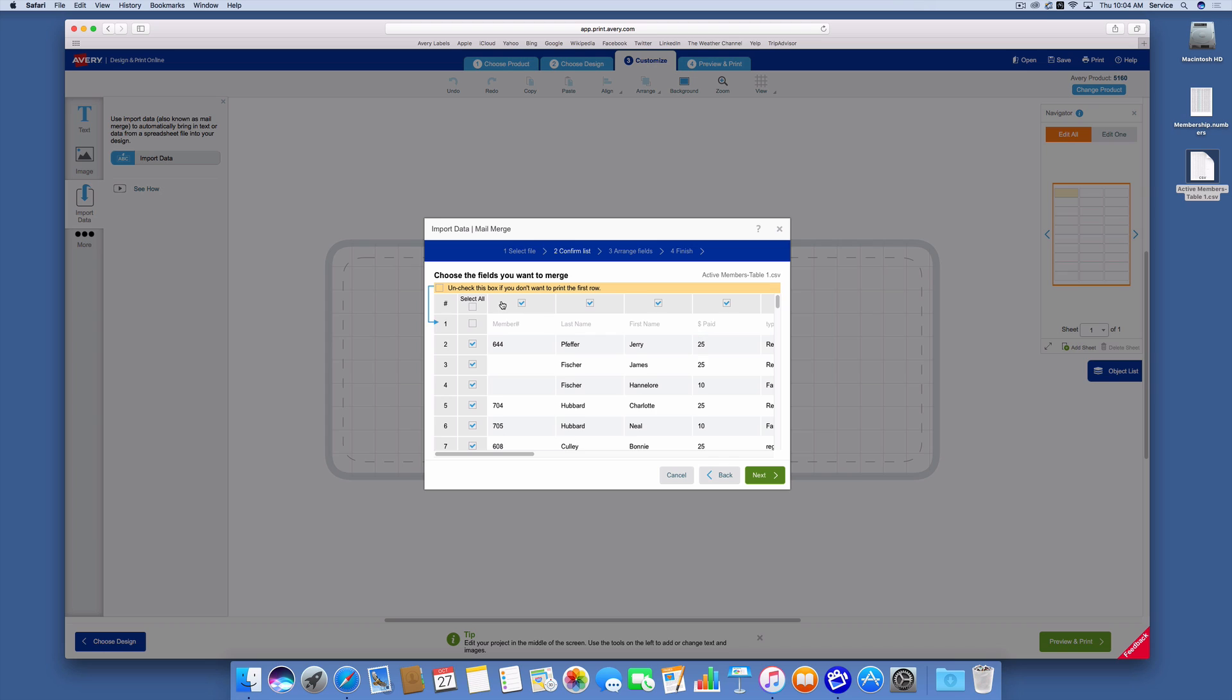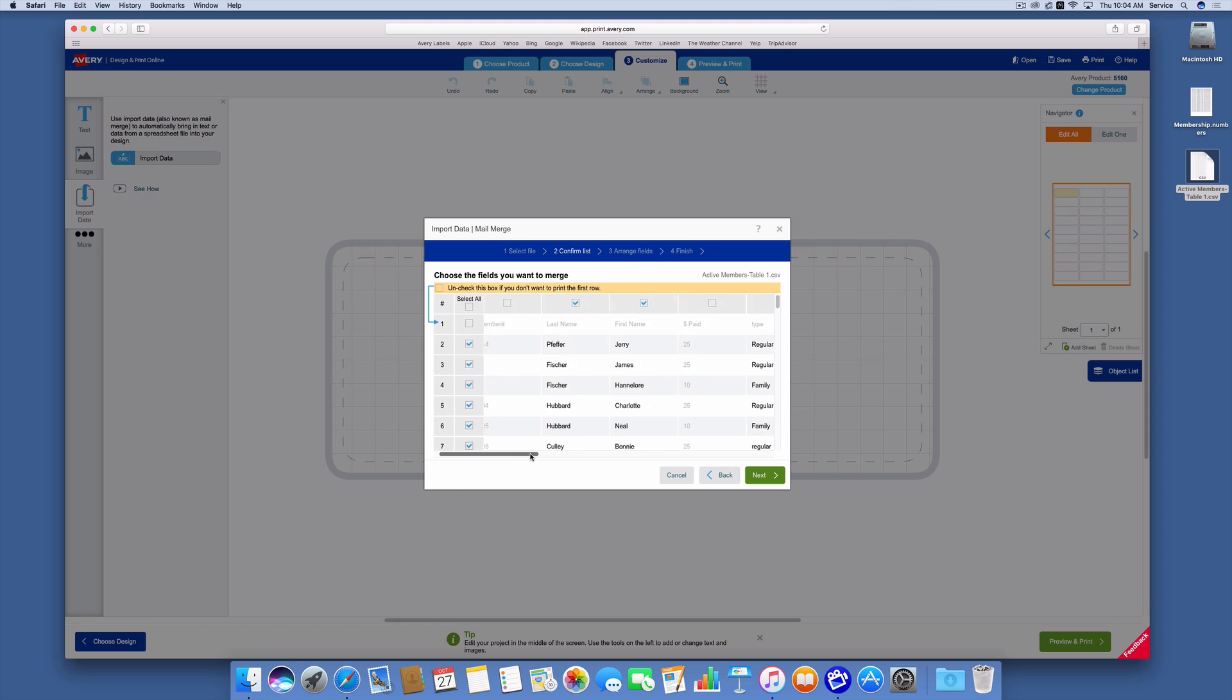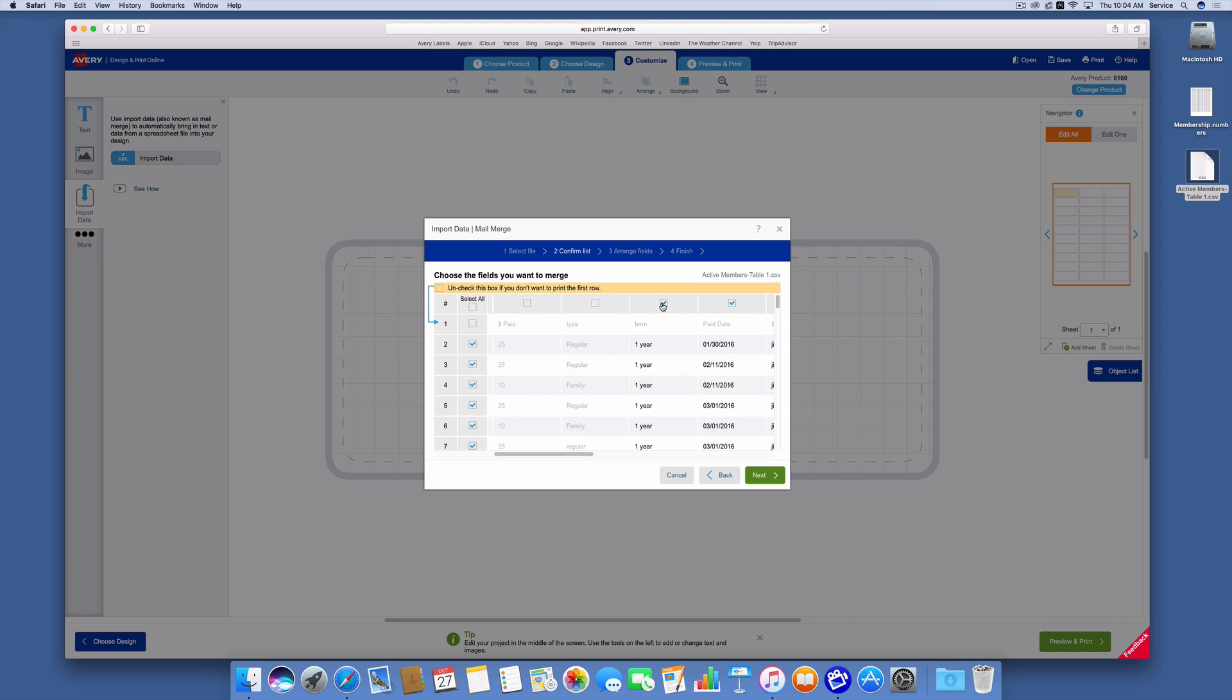So now across the top, you see there are check boxes here, and down below that is data. I'm going to go in and uncheck the boxes for data that's in my spreadsheet that I don't need to use when I create the labels that I want to print.